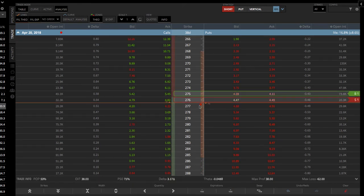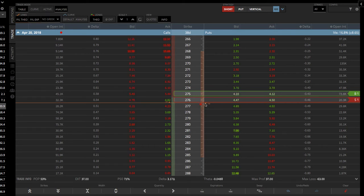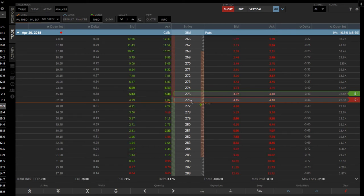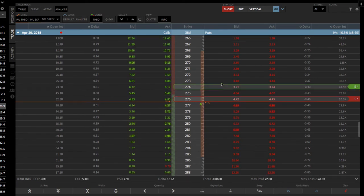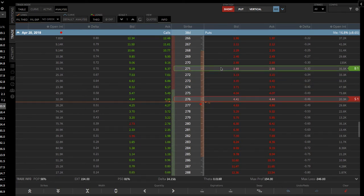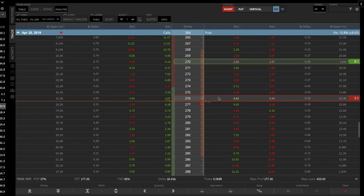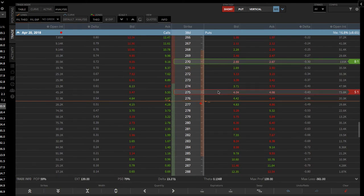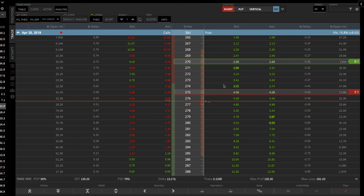It automatically goes to the next strike right out of the money, so we need to adjust these. Let's keep that at 275 and drag this one — just simply click and drag to the 270. You can just drag those around and there it is, it's that easy. You can see the statistics down below are exactly the same.